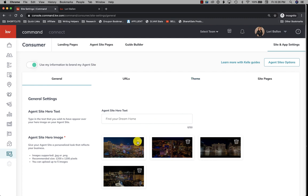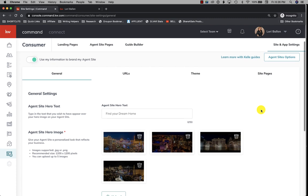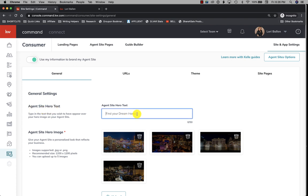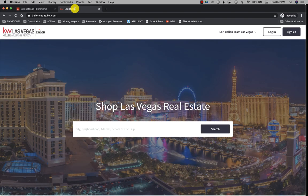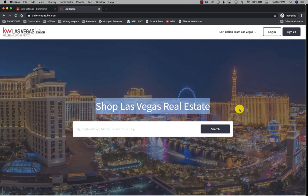So agent here, site hero text—'Find your dream home'—yeah, it is letting me change it too. Okay, so see here, 'Shop Las Vegas real estate' should be my agent site hero text.